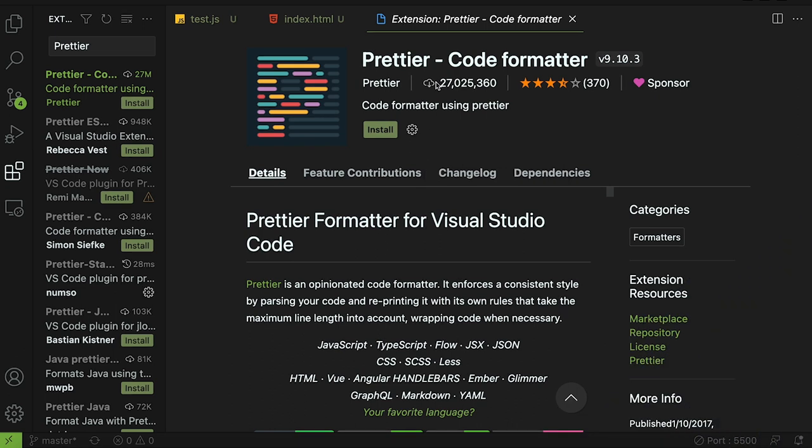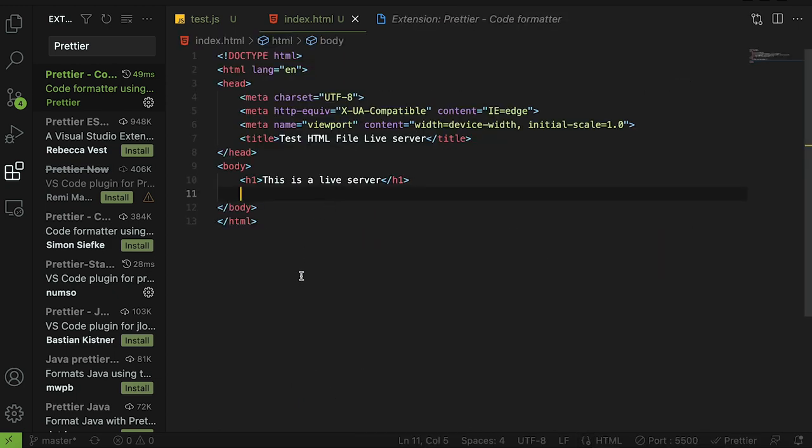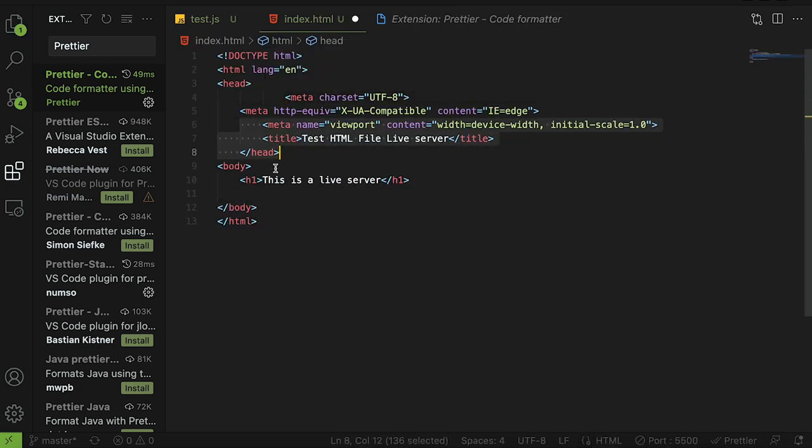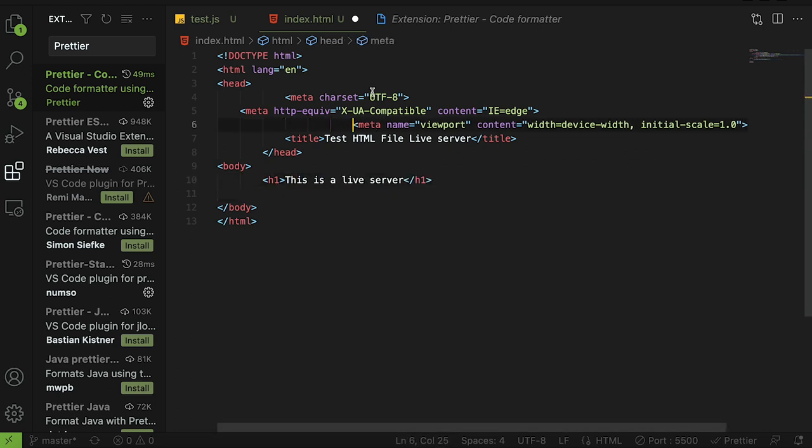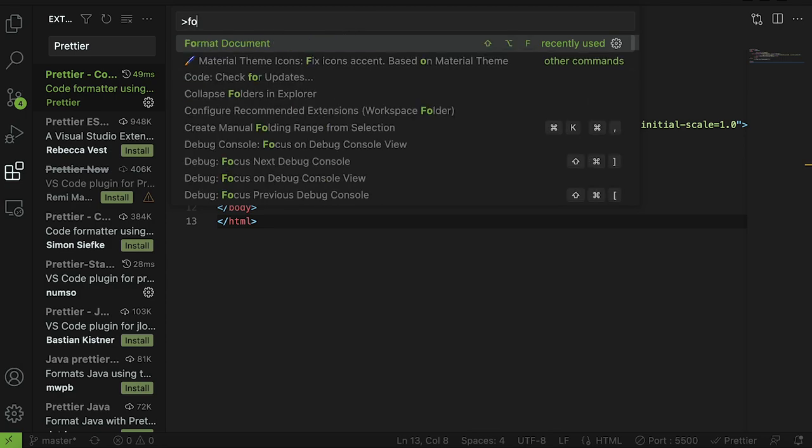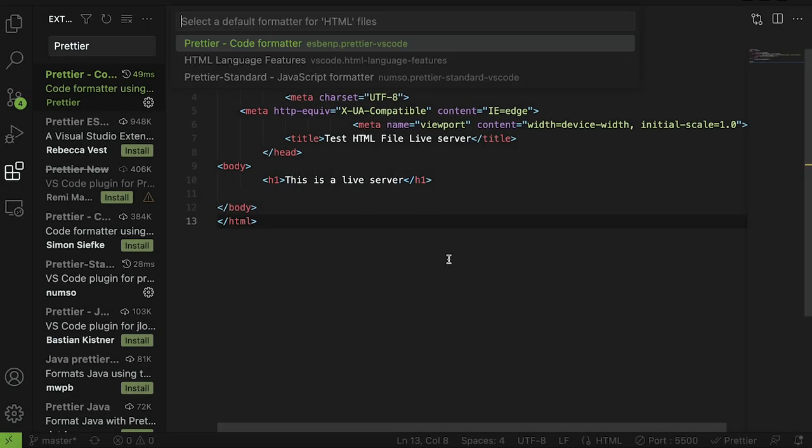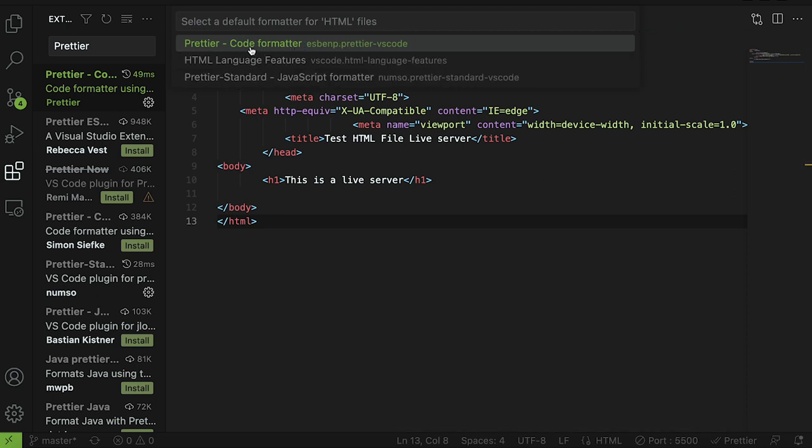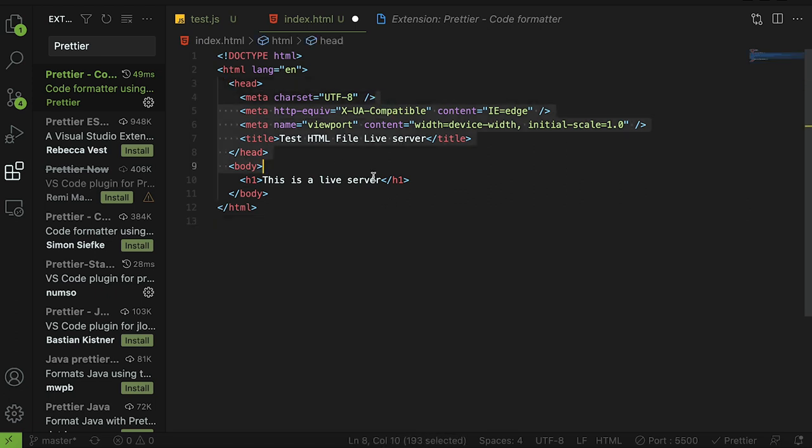The next extension is going to be prettier and it's a code formatter. Basically what this is going to do is it's going to allow you to beautify a lot of code very fast. Let me show you what I'm talking about here. After installing it let's go to my index.html file and let's say it was all messed up like this. I had all these like just nothing was tabbed right, nothing spaced right. Now all you have to do is do command shift P or windows shift P and then hit format document and then it might ask you to configure a default formatter.